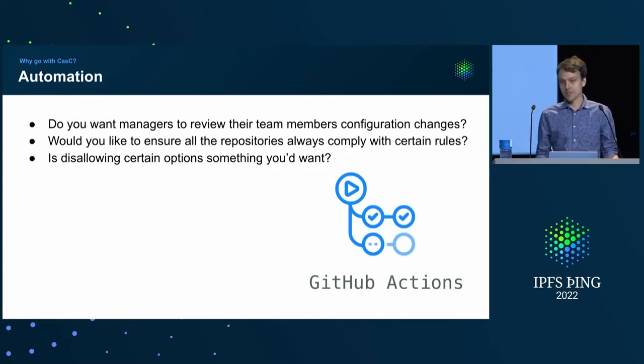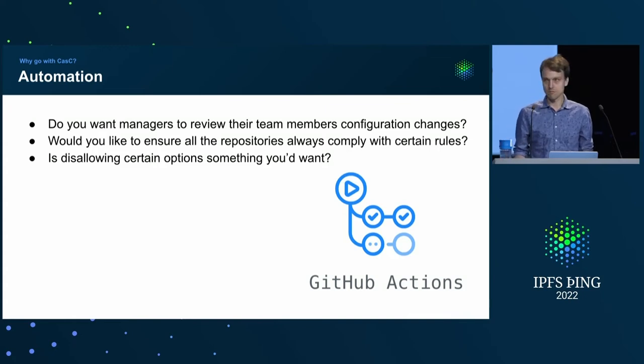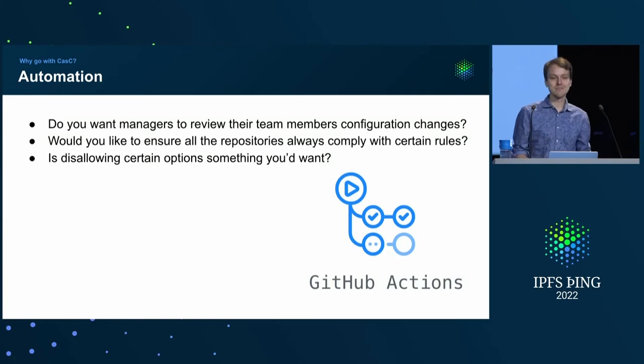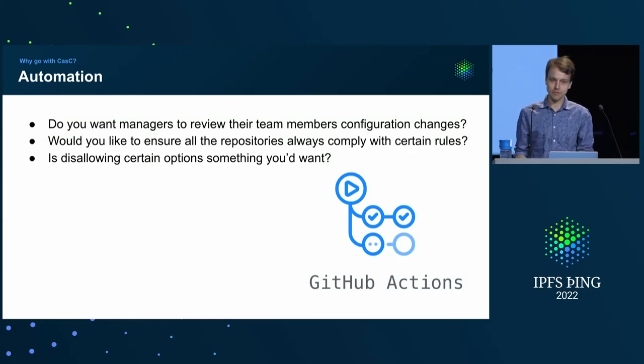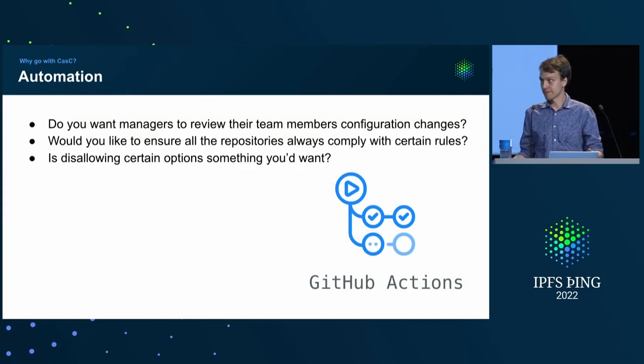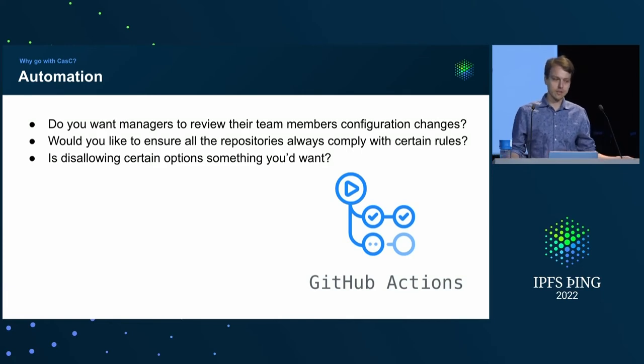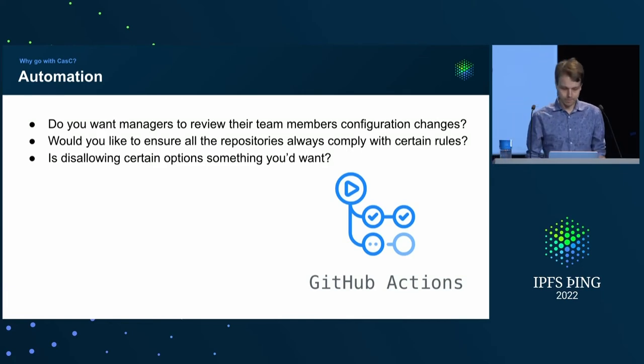It opens up possibilities for automation, because since most of your changes, or all of them eventually, make it through a single repository that handles GitHub configuration, you can do interesting stuff, like reacting to a new repository being added and ensuring that it has brand protection rules set up, for example.